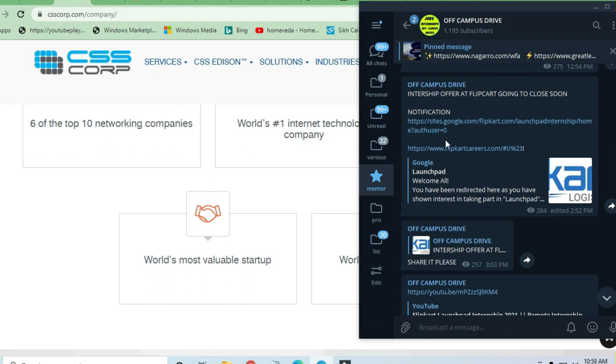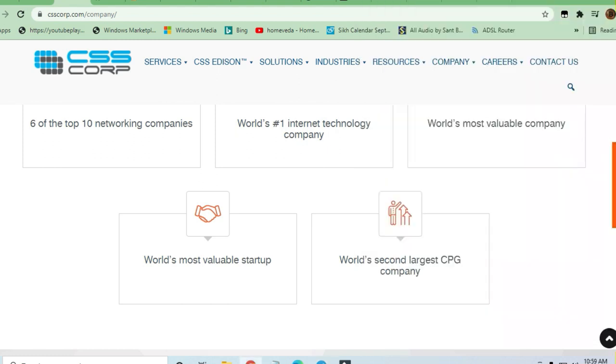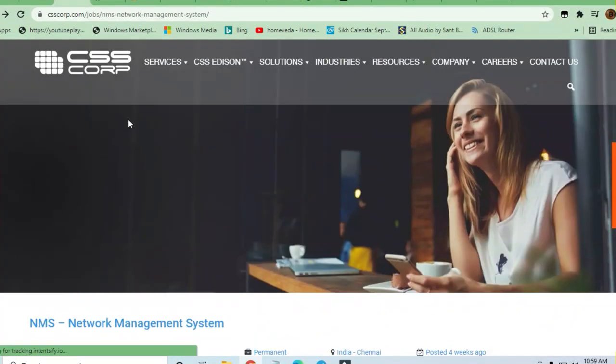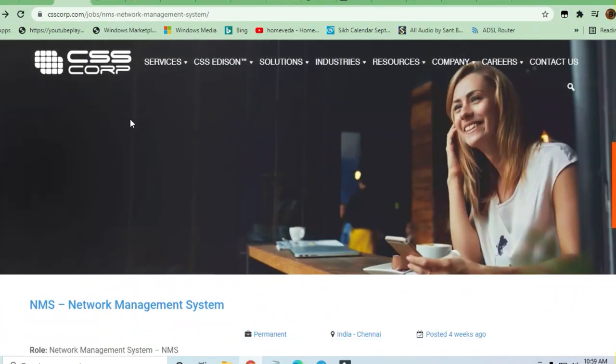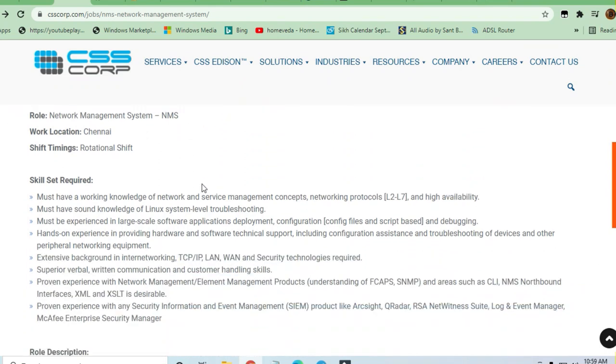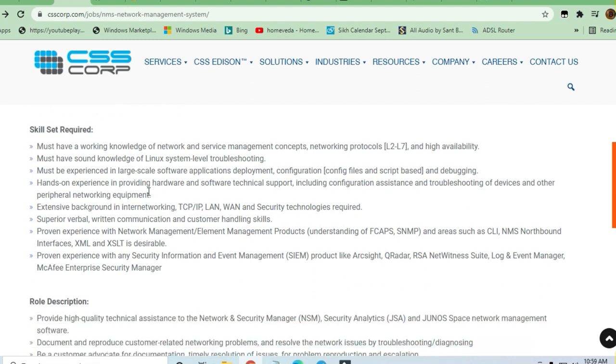I'm already providing here all the offline links of the jobs you can see. Let's see what job is coming from CSS Corp. They are hiring for NMS network management system. This is an opportunity for Chennai location where you will be applying for rotational shift.